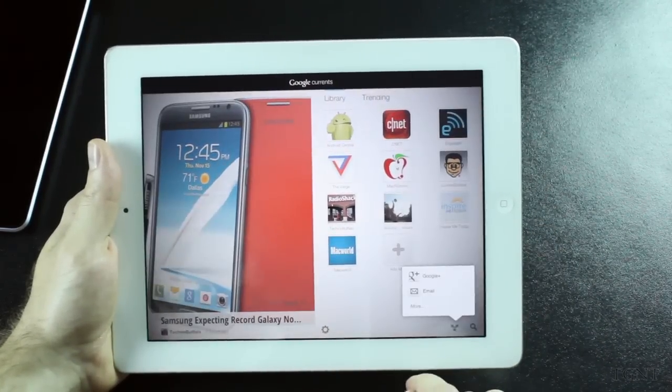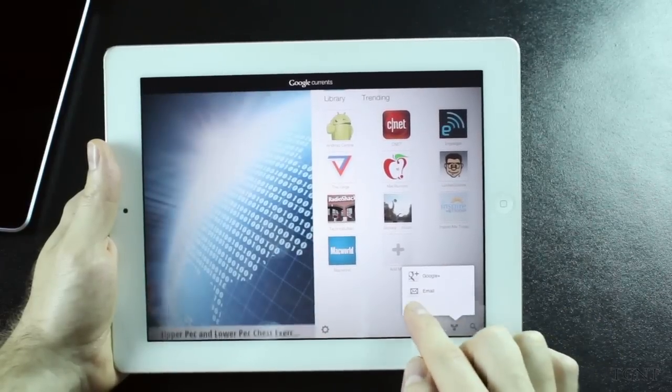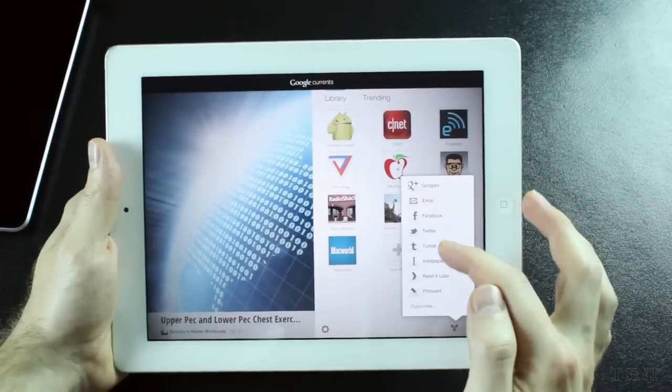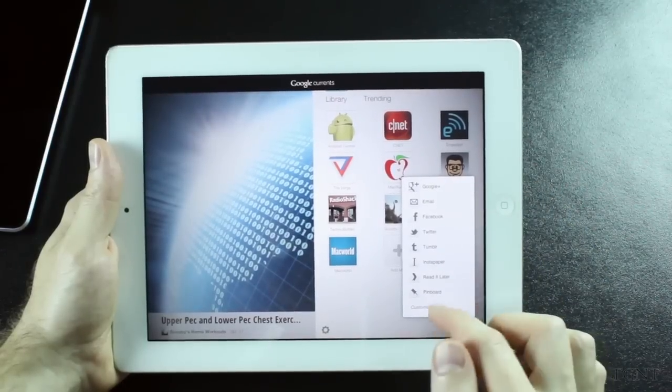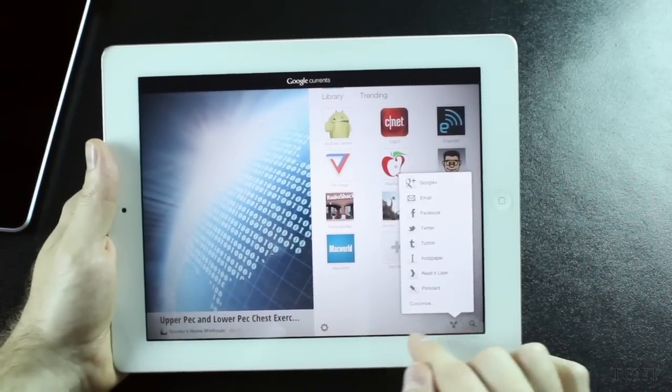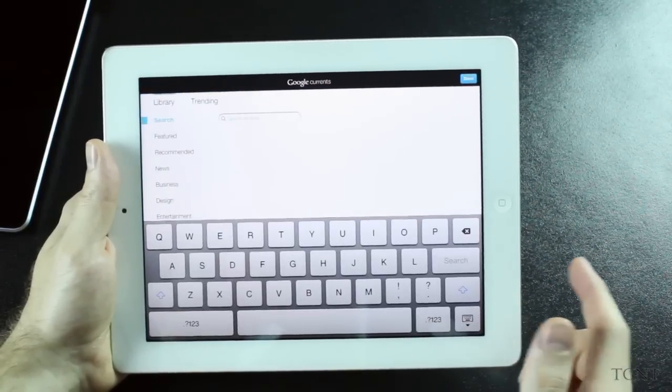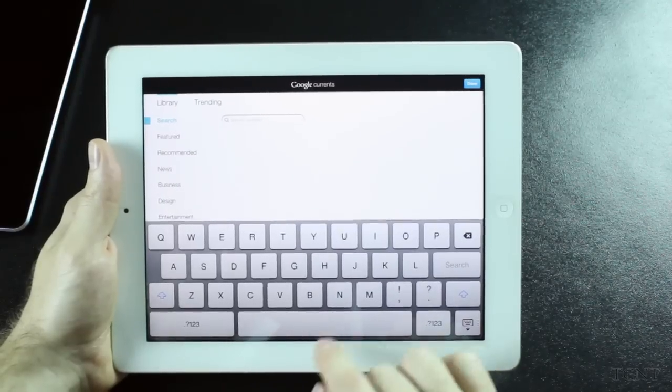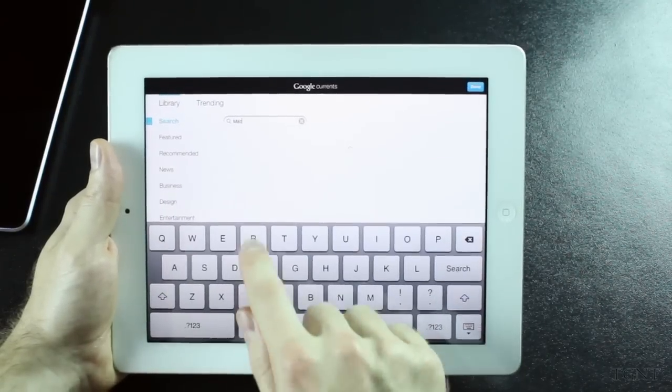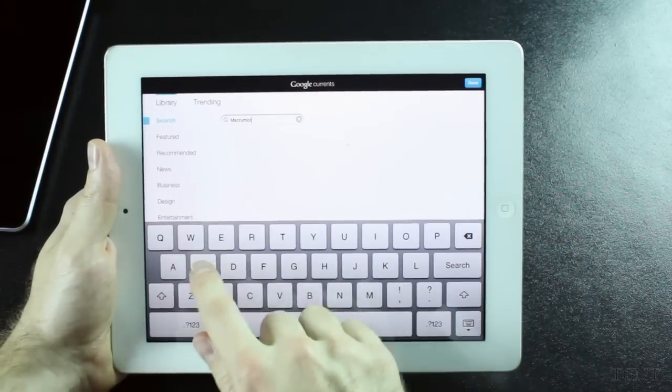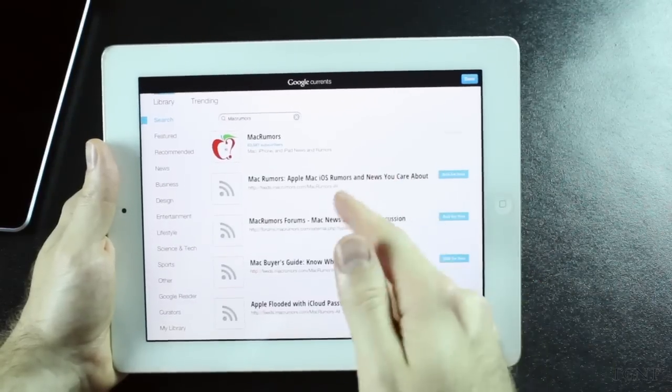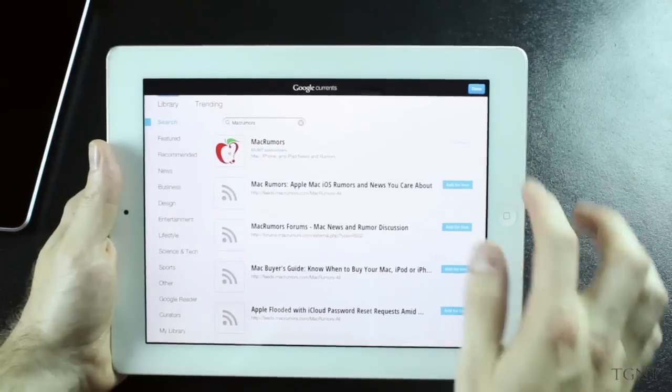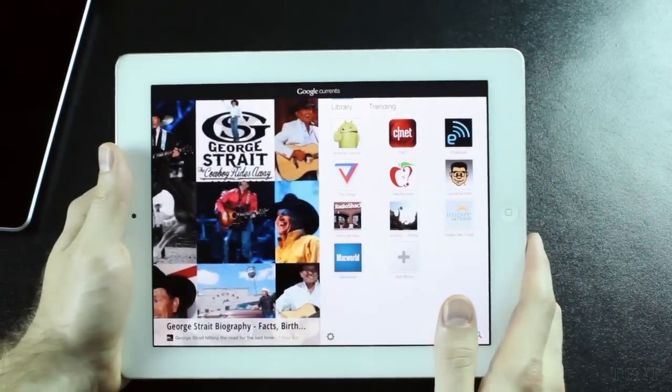So down here at the bottom we have our share button. And we can share it through multiple different social networks. And all you've got to do is click on that social network and it will share it to that social network. And here you can just click search. You can search between all your libraries or through trending articles. For example I'll search Mac Rumors. It pops up. I already have it installed in my library. And so that's how the search function works.